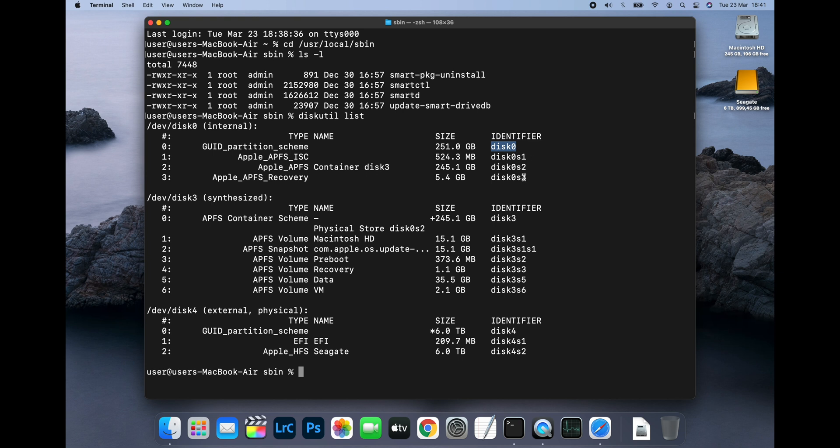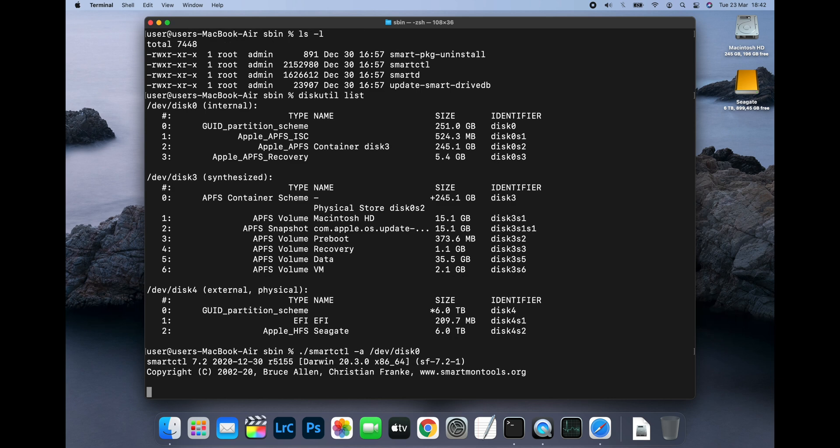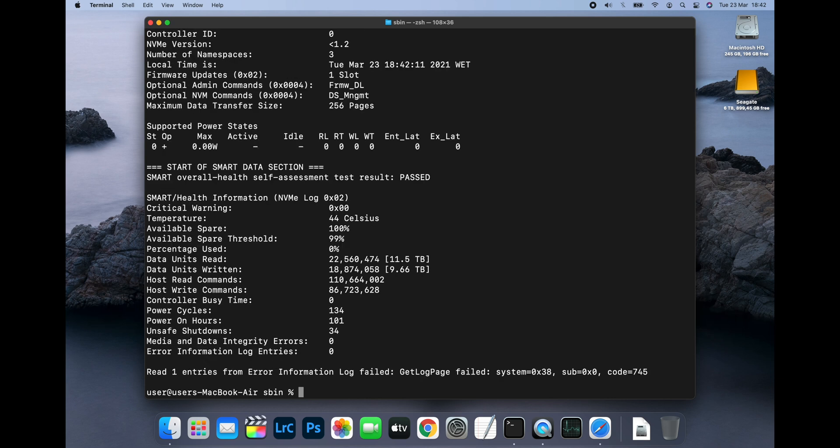Now type ./smartctl -a /dev/disk0. Press Enter and Smart CTL will query the drive and report the smart information.